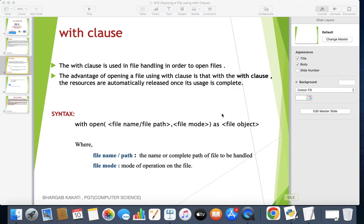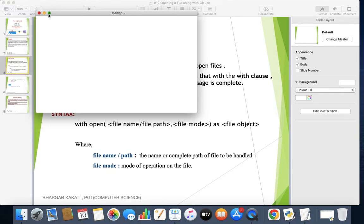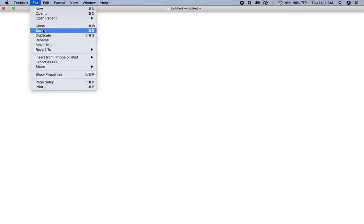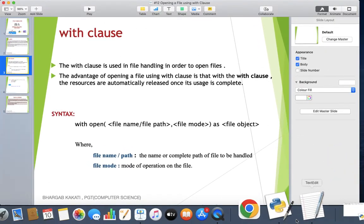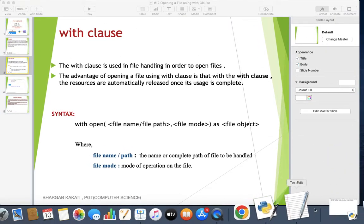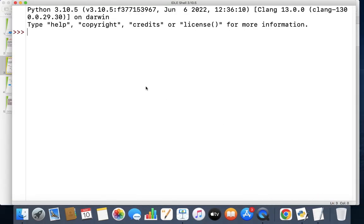In order to open files, first we need to create a file. So let me create a new file and write something in it — 'this is a test file'. I'll save it with the name pqr.txt. With the help of this text file, I'm going to explain this concept. After that, let us first quickly revise the open function before we go to opening a file using the with clause.